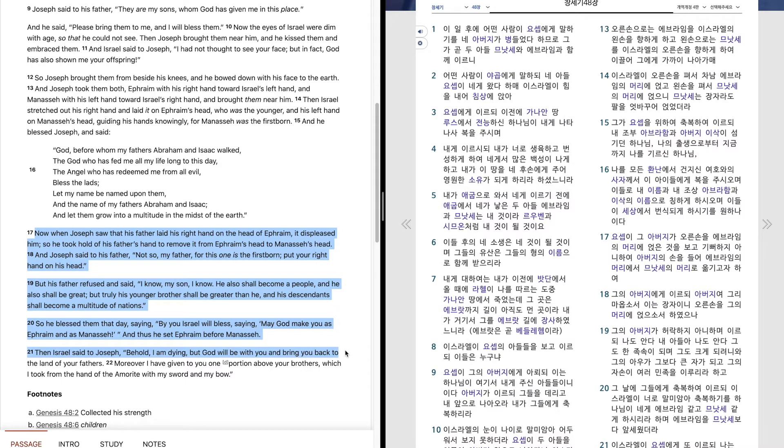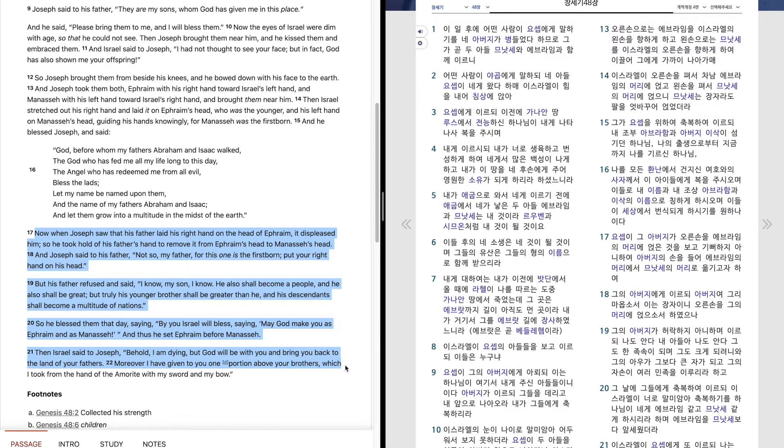Then Israel said to Joseph, Behold, I am dying, but God will be with you and bring you back to the land of your fathers. Moreover, I have given to you one portion above your brothers, which I took from the hand of the Amorite with my sword and my bow.